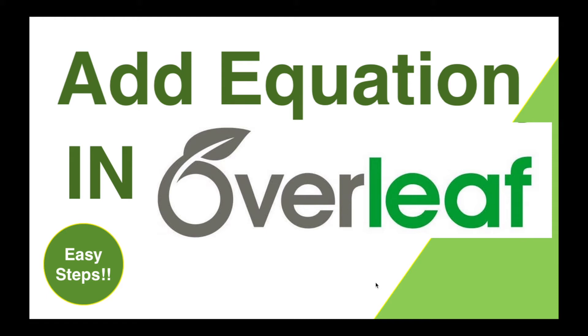Hello all, welcome to my channel Tech Research. In today's video we are going to see how to add equation in Overleaf template.